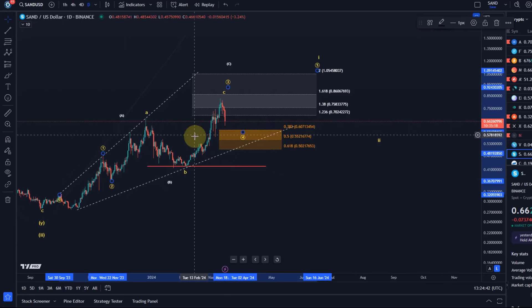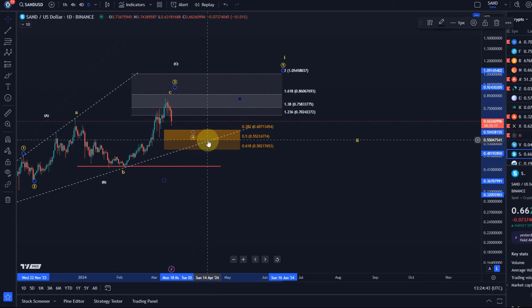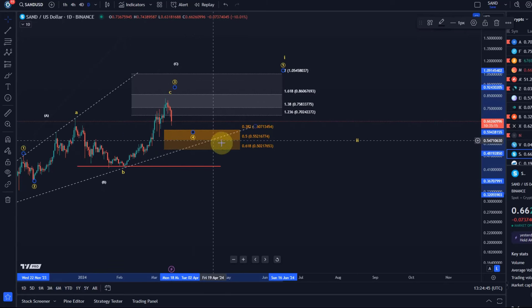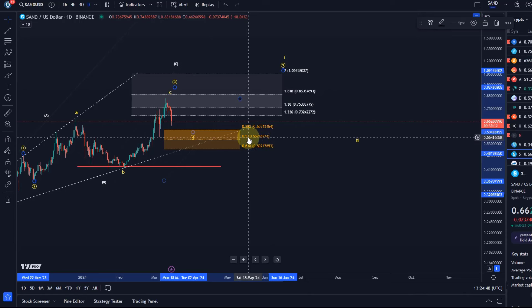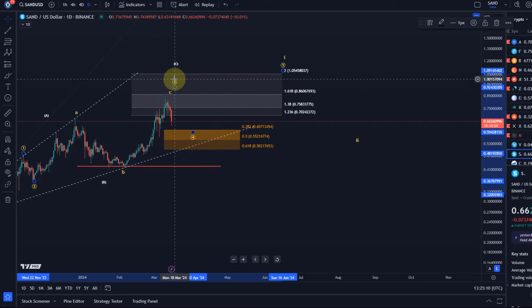Wave four should ideally hold 55.2 cents. That's the 50 percent retracement level, but in a diagonal we can allow it to go slightly below that. That's why I added the 61.8 retracement level as well. But ideally it's turning around in the orange box. Maybe it doesn't even reach the box but it would be ideal for it to at least get down to 60.7 cents. That's the next Fibonacci support level, and then 55.2 and 50.2 cents.